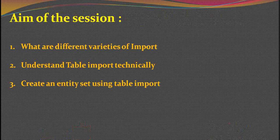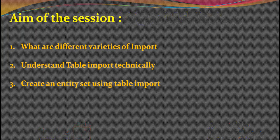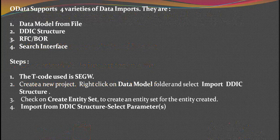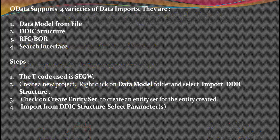Let us first understand all the different varieties of import that we have available. There are four data varieties of import: import using data model from a flat file, you can import using a DDIC structure. When I say DDIC structure, let's say you've created a table in SE11, that table can be imported here. You can import an RFC or a BOR, and then you have the search interface that can be borrowed.